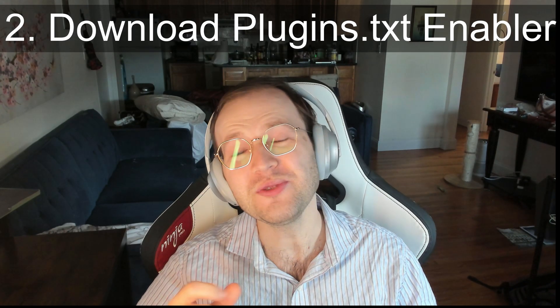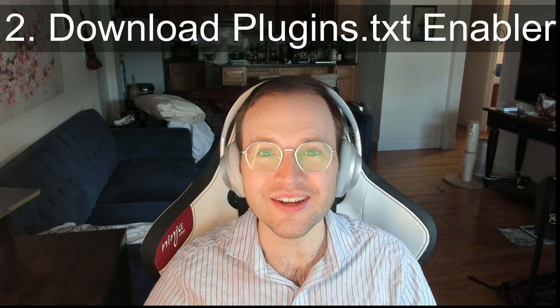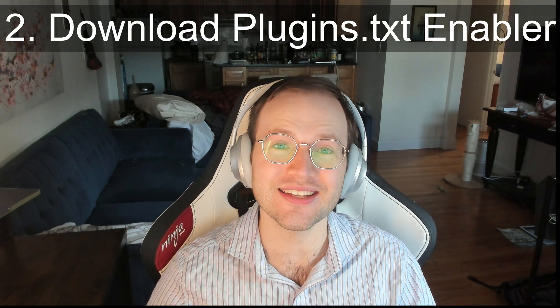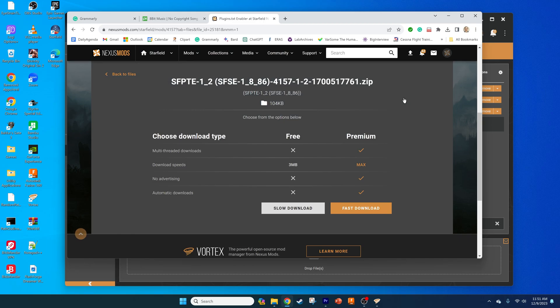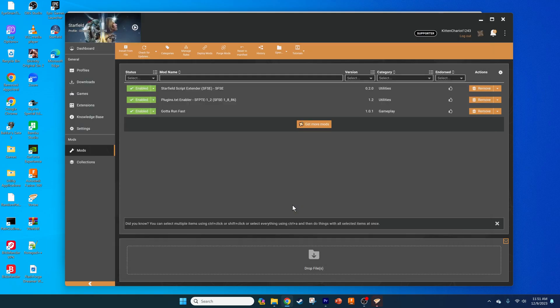Second, we need to install the plugins.txt enabler mod. Go to the Nexus mod in the video description and also download this mod to Vortex.